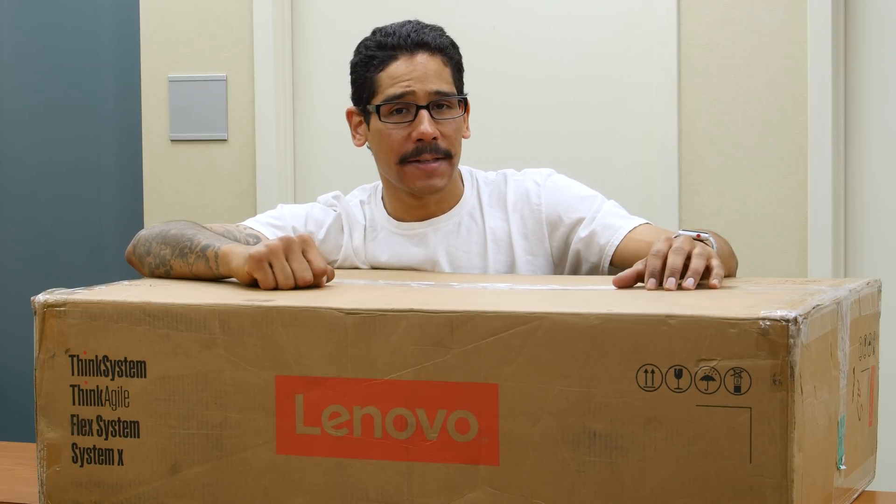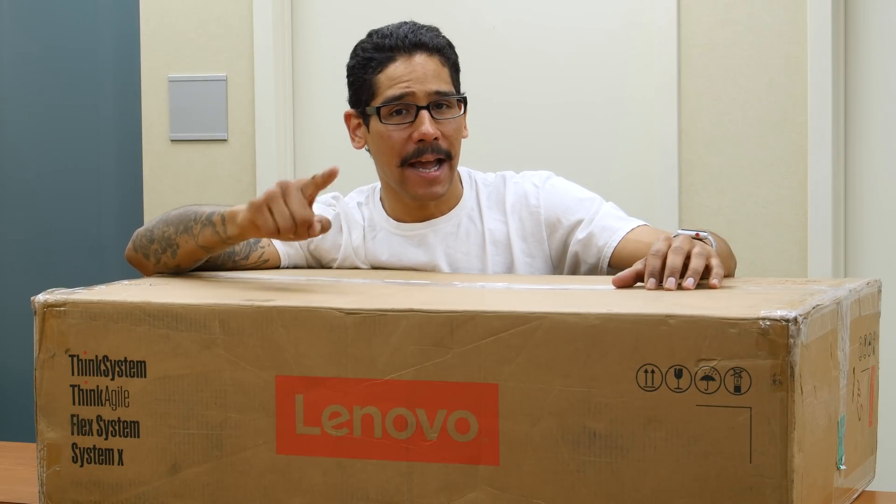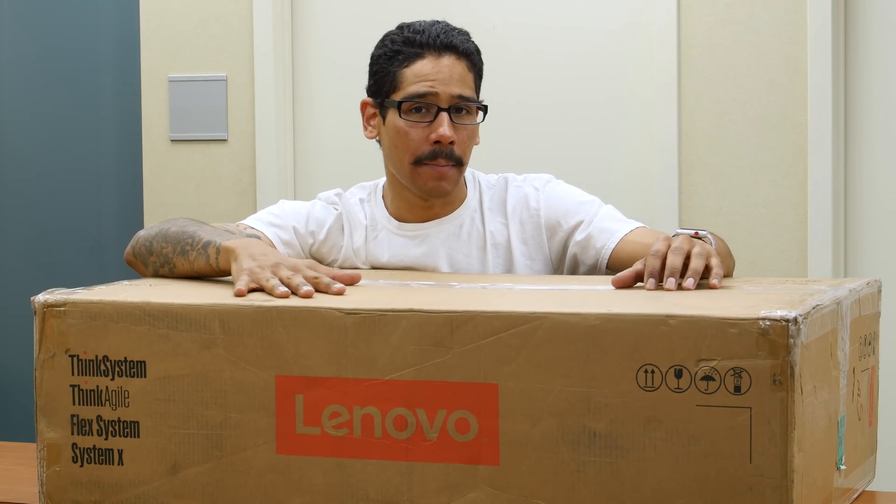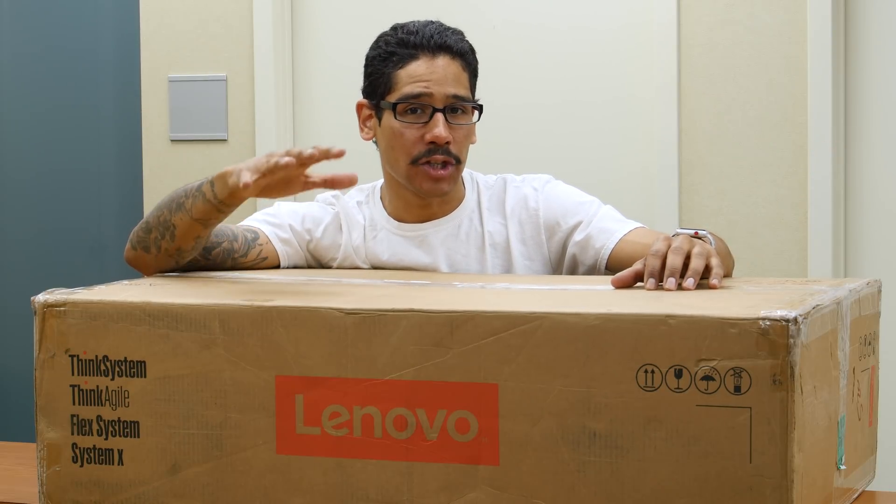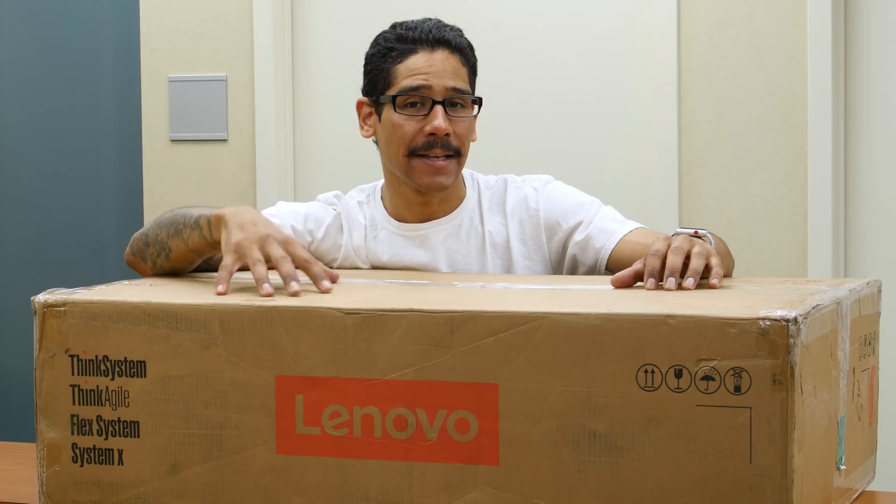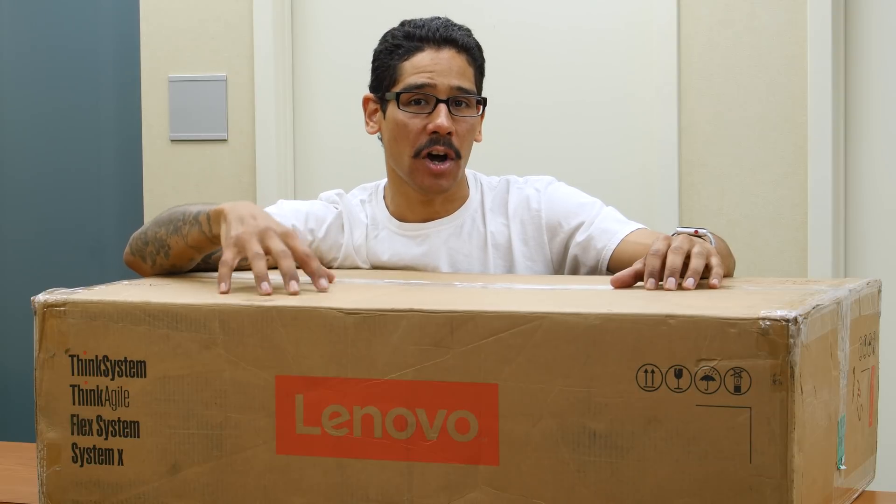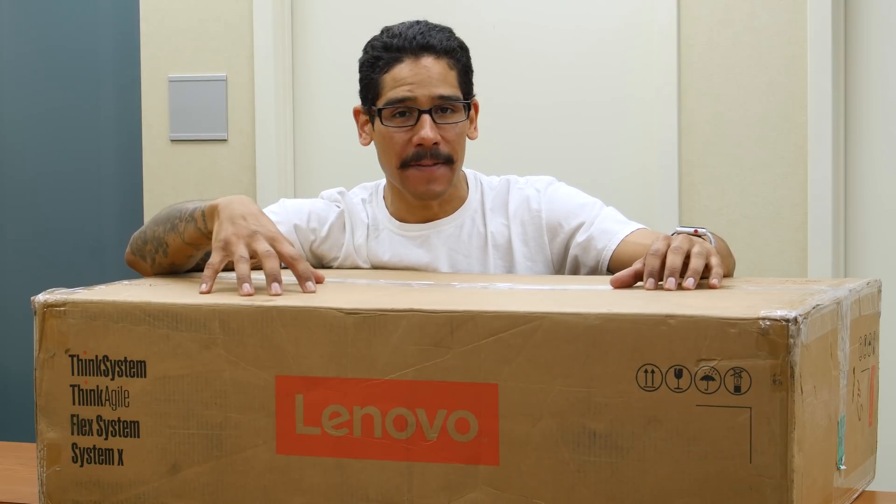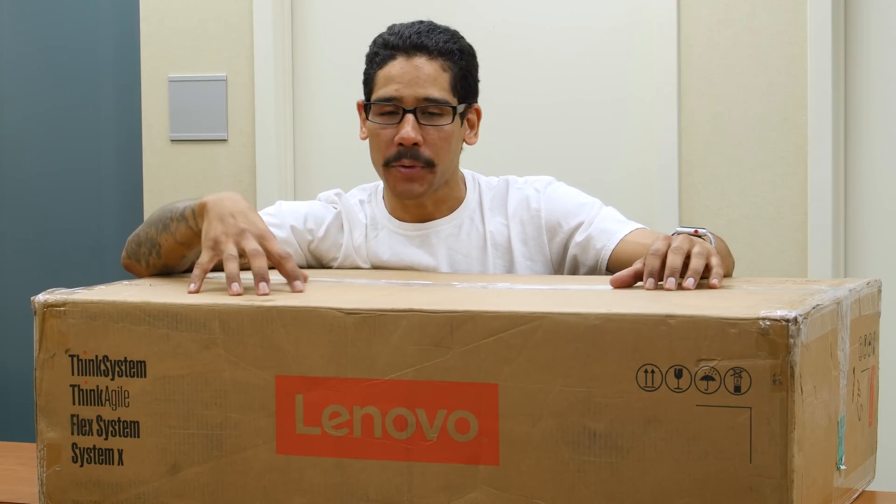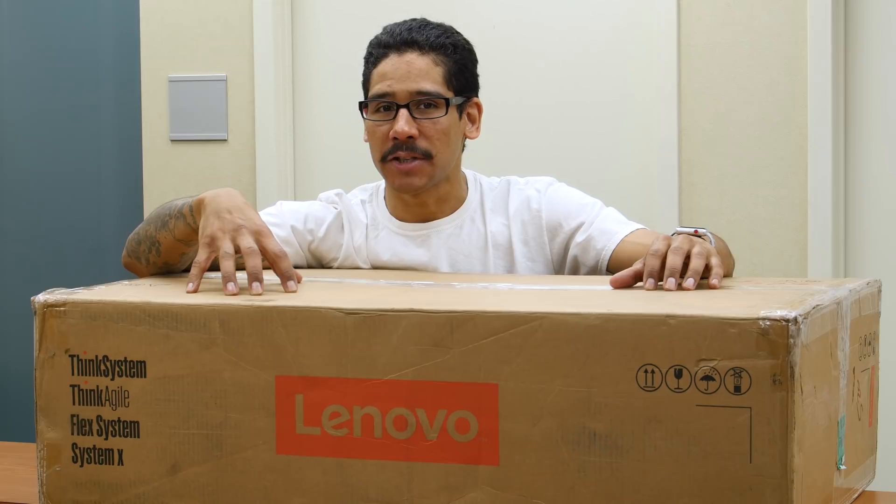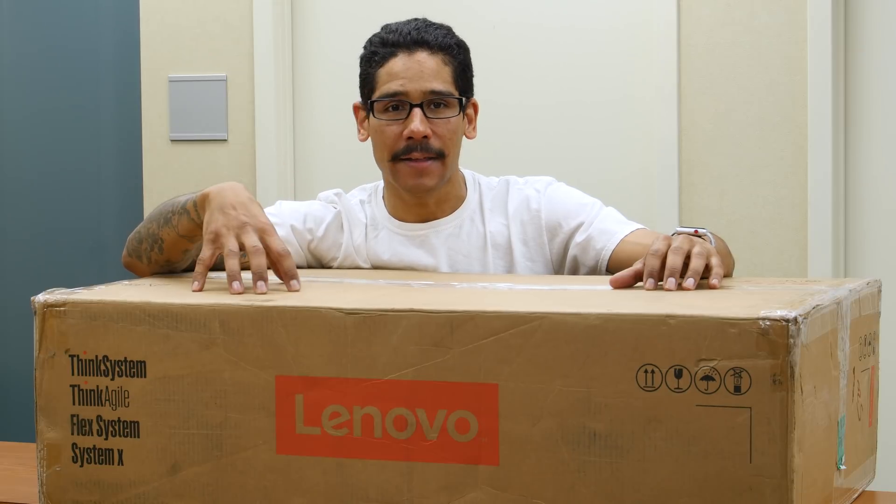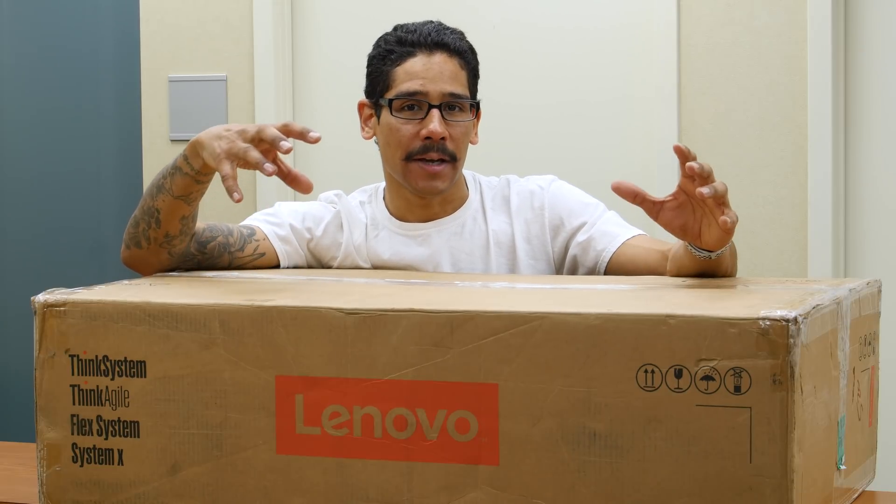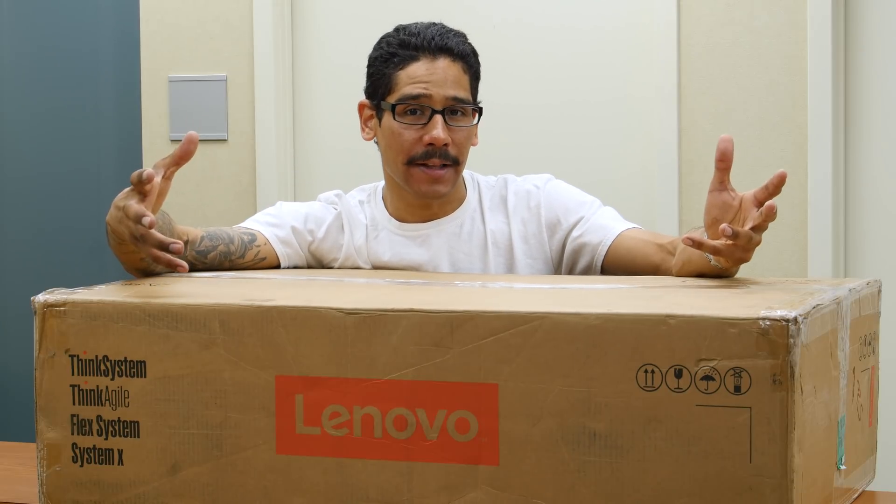Hey guys, welcome back. This is Brian from BTNHD and we have an awesome unboxing this week. It's all about the ThinkSystem SR650. I'm super excited to get this machine inside the lab because when we have servers in the lab, we're going to review it live and configure it.